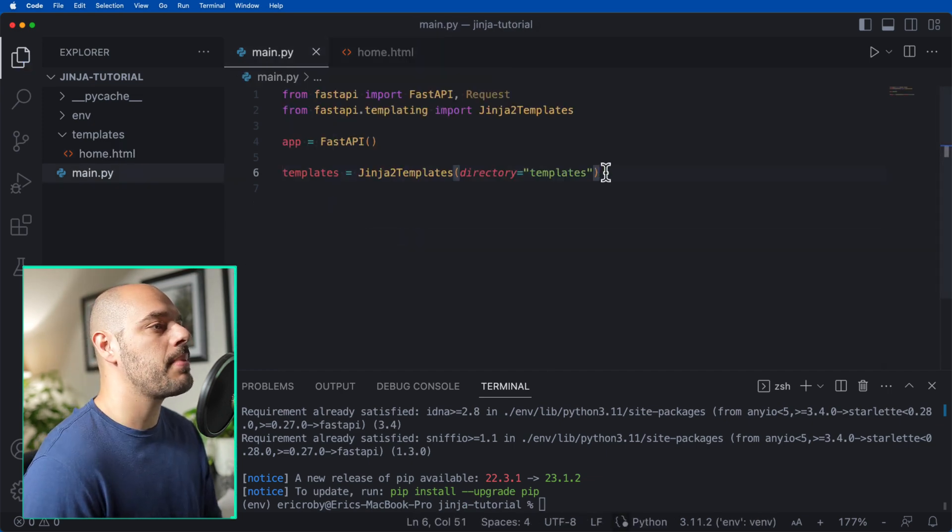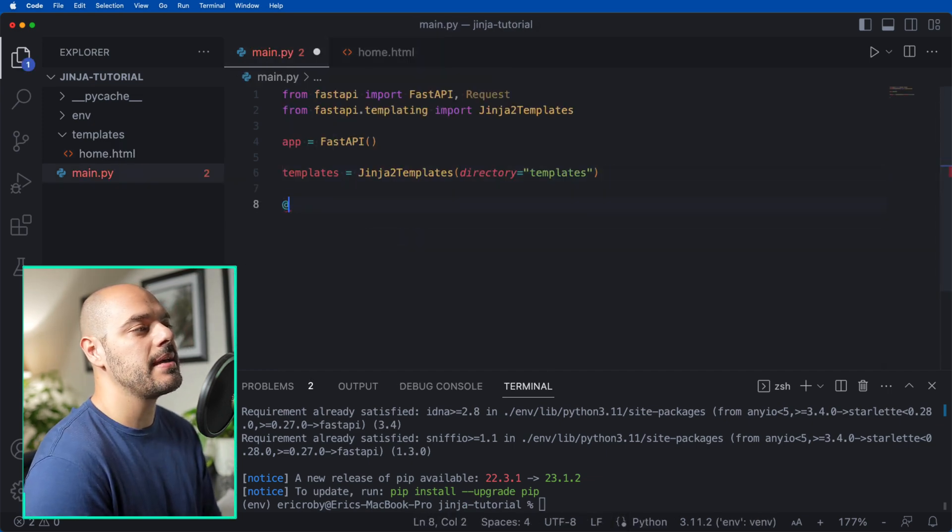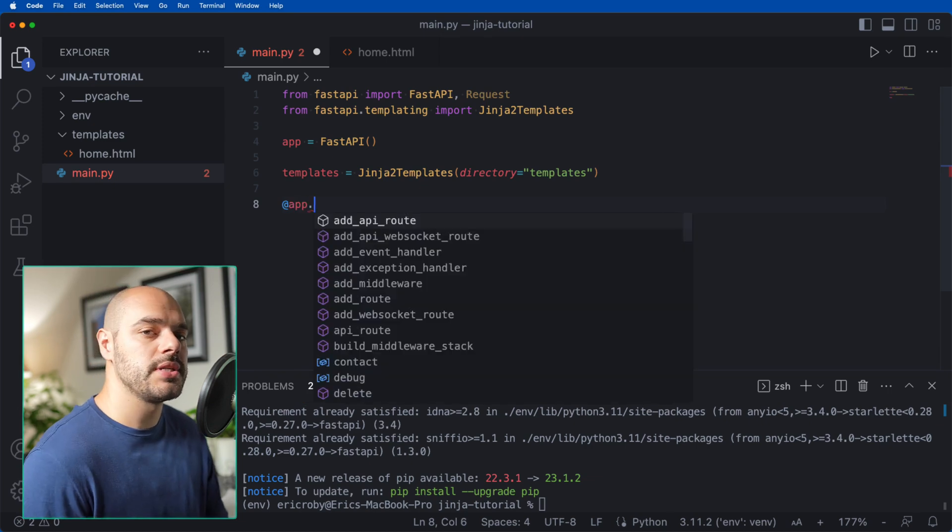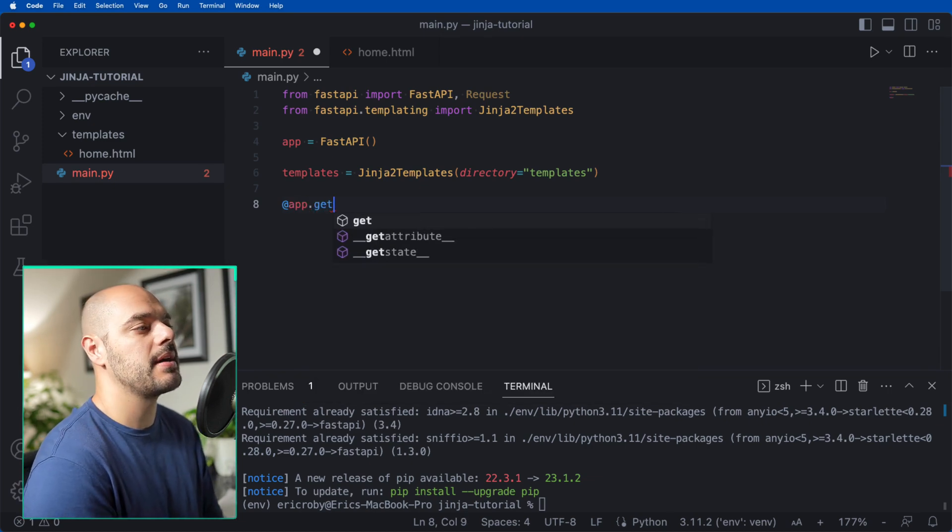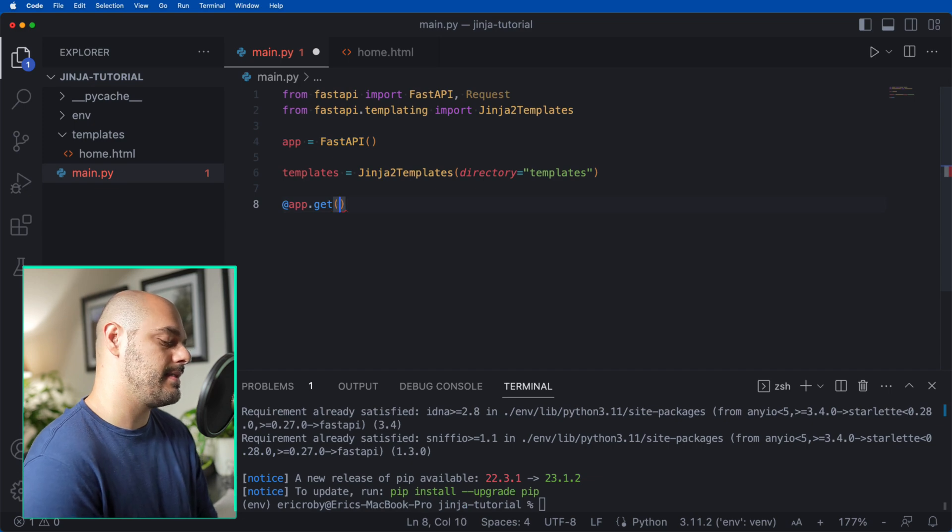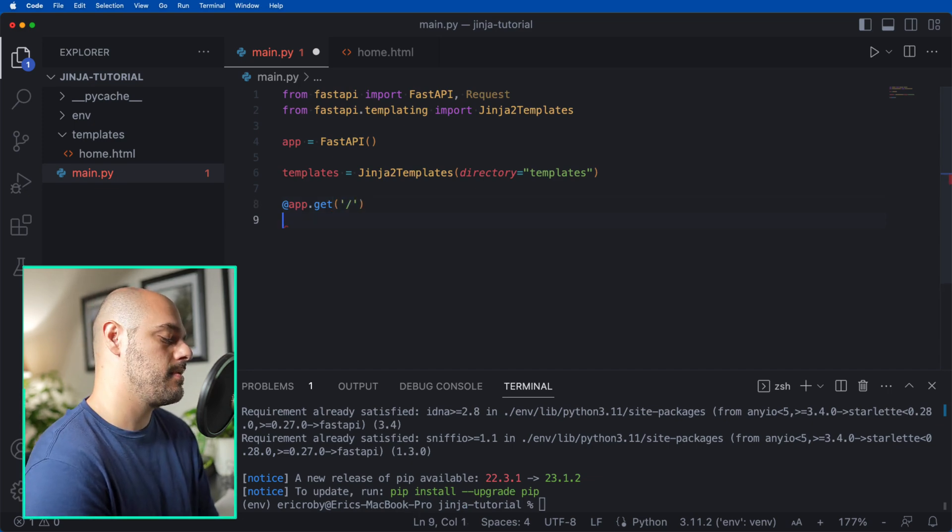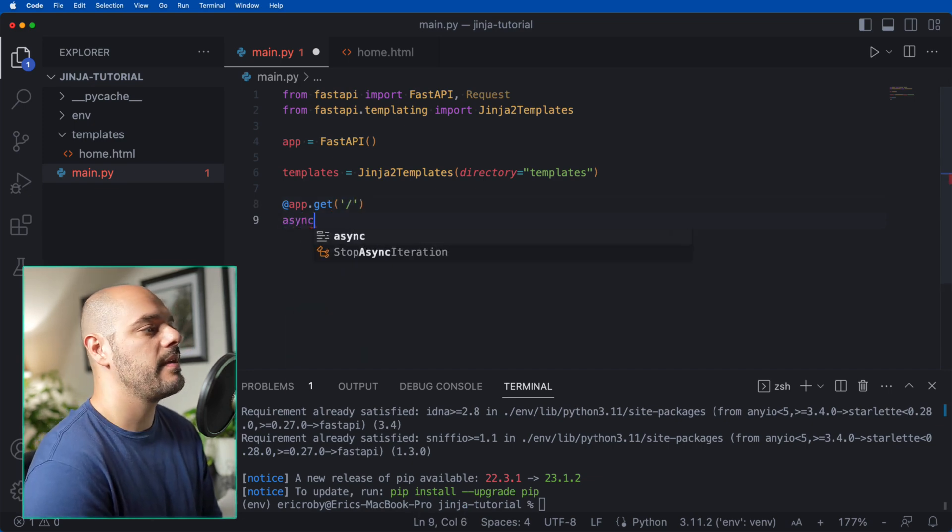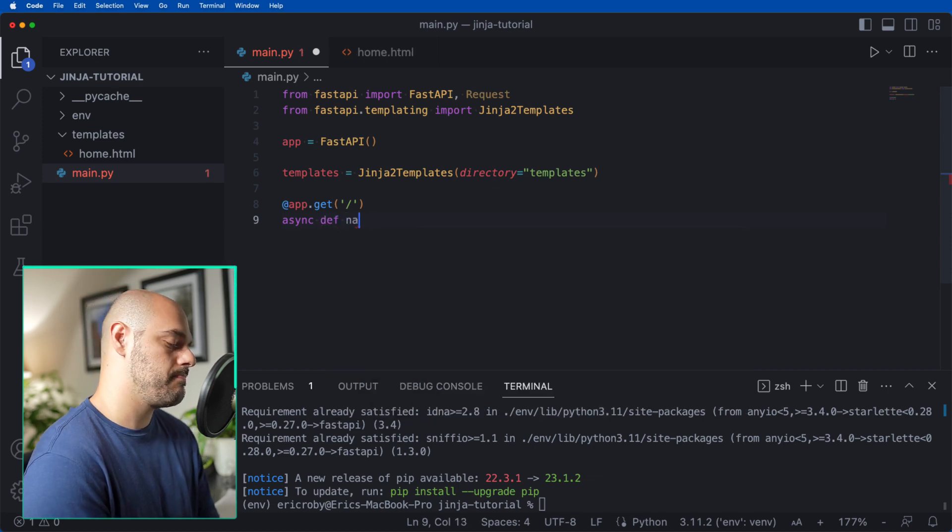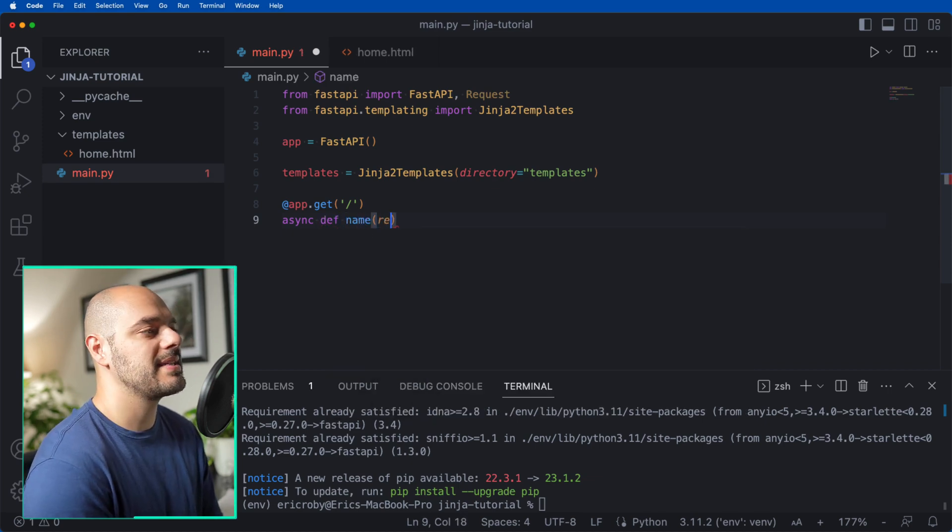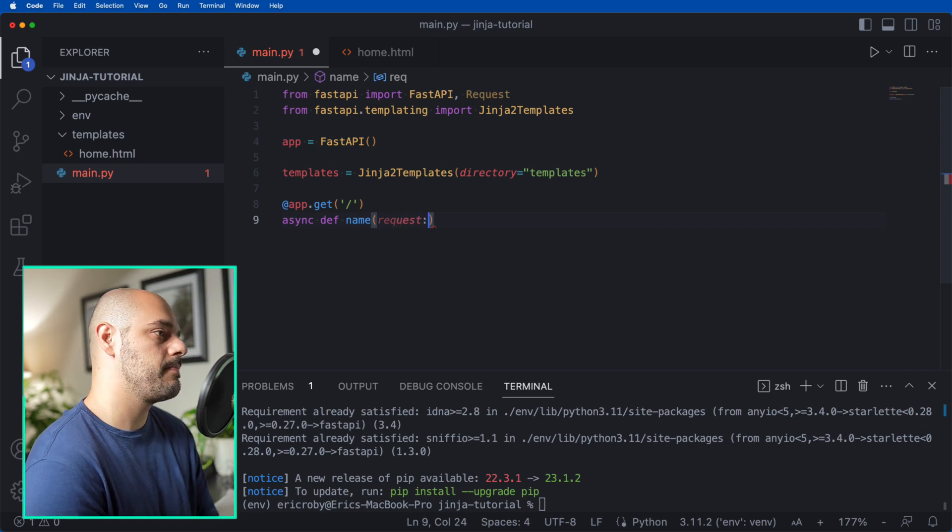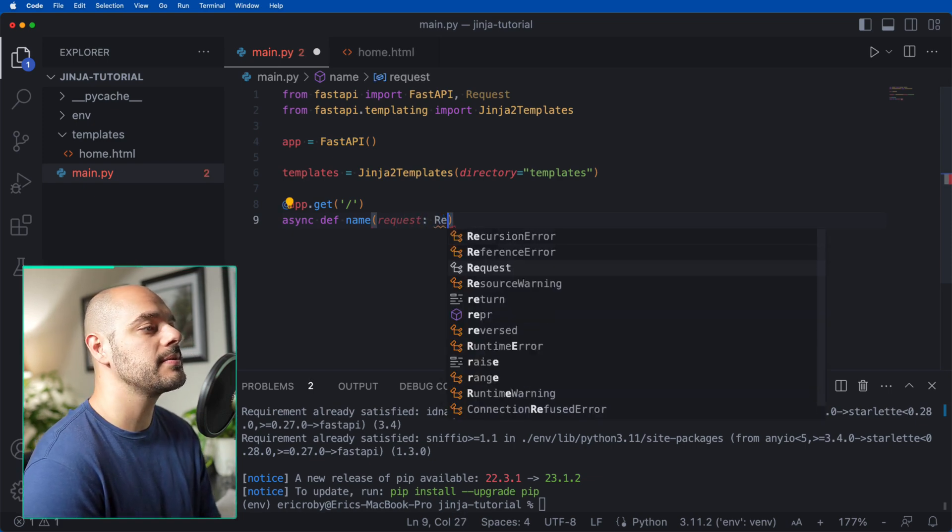Now let's go back to our main.py and create an API endpoint for our Jinja2 templates. I'm going to say @app.get, and inside here, I'm just going to say a slash, async def name, where we pass in a request of Request.